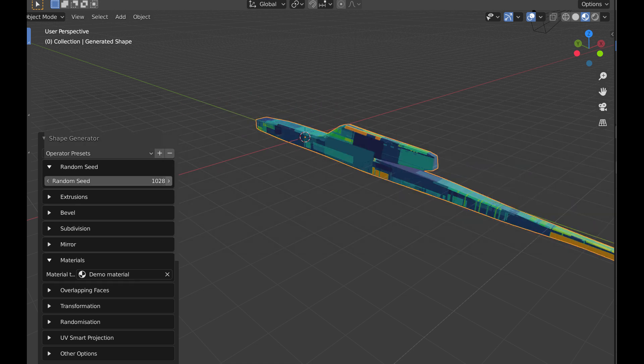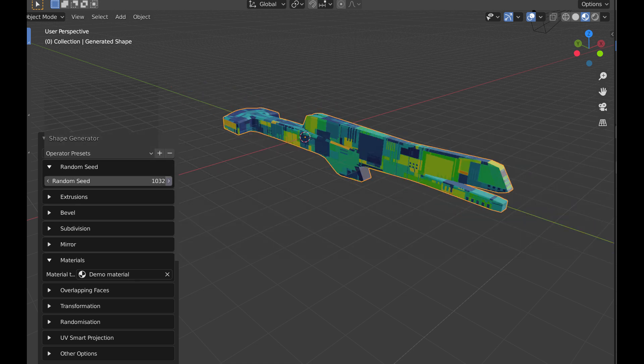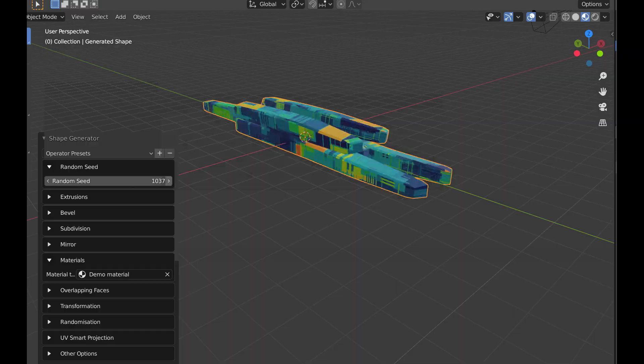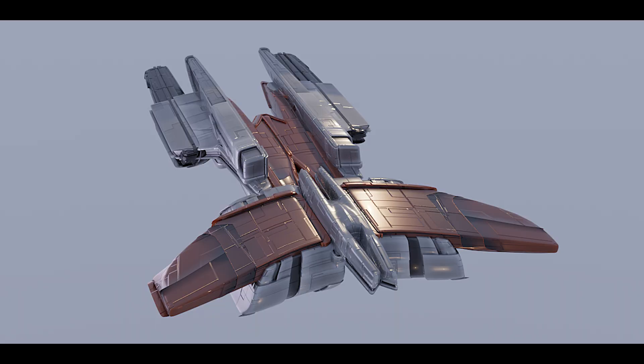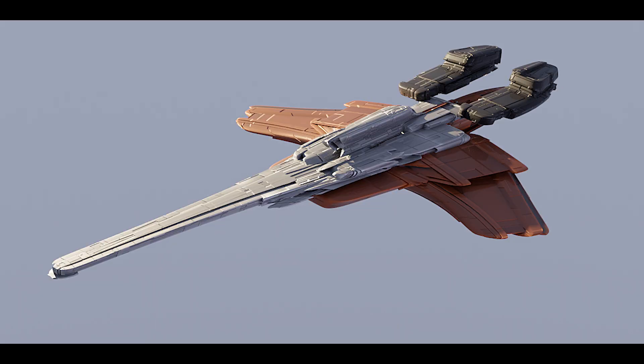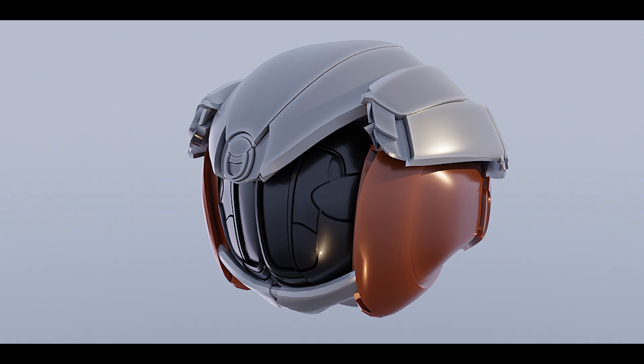One thing you should know about this add-on is that it uses a freely available animation nodes add-on in addition to three others from the same developer, and those are plating generator, shape generator, and hull texture.